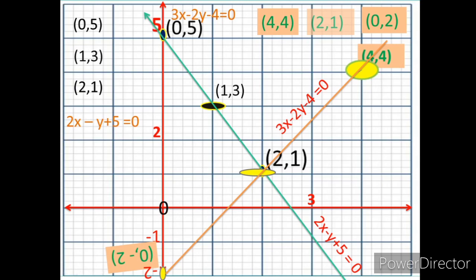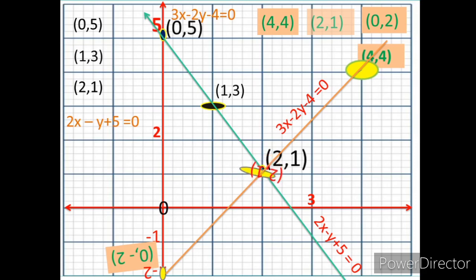Now observe where the two lines intersect. The two lines intersect at the point (2, 1). Therefore, the solution is x = 2 and y = 1. To verify, substitute x = 2 and y = 1 into both given equations and check that both are satisfied. Thank you for watching this video.